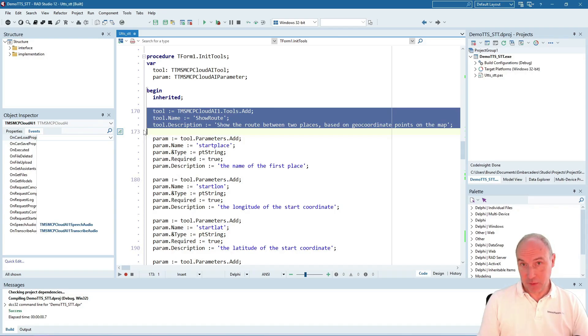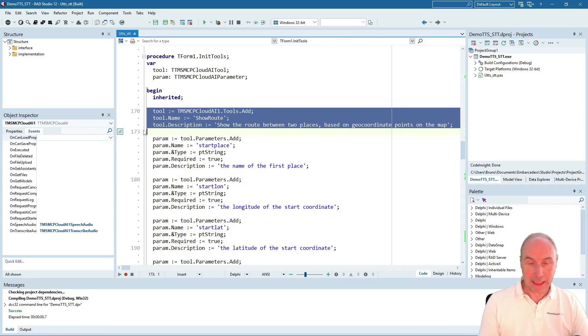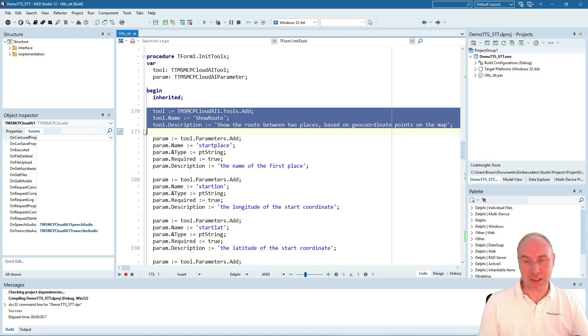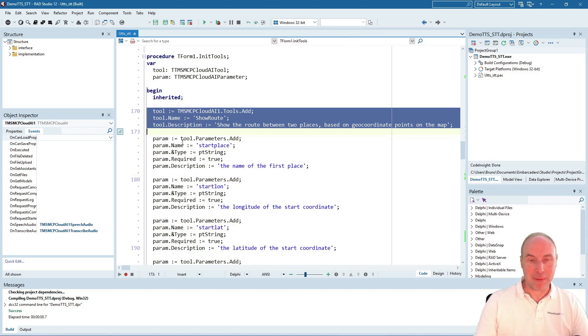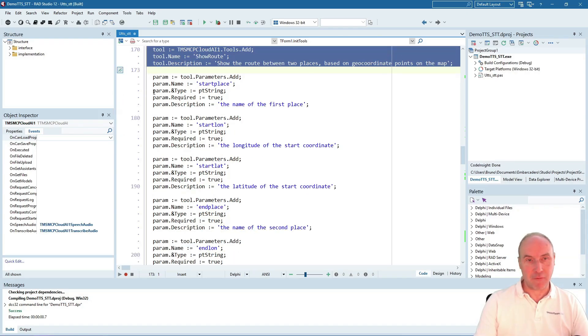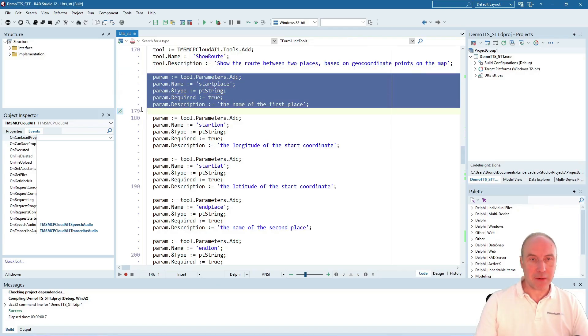We've added a tool to the Cloud AI component called 'show a route'. The description is very important to make the LLM understand what this tool will do: show the route between two places based on geocoordinate points on the map.